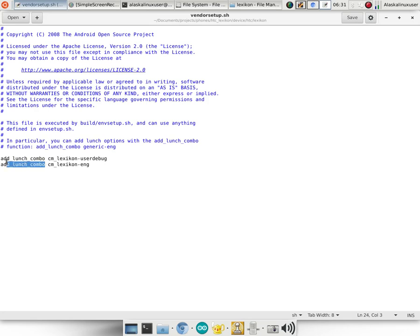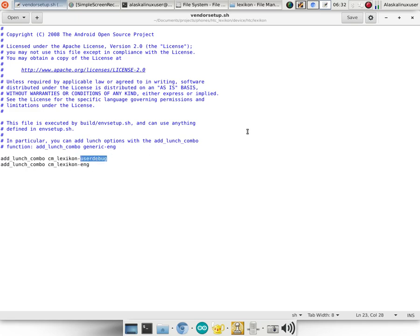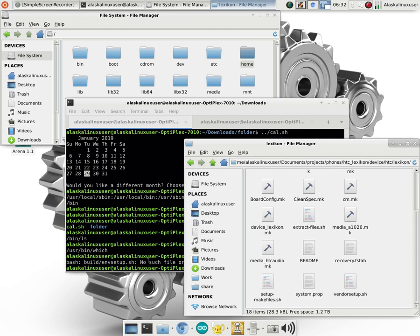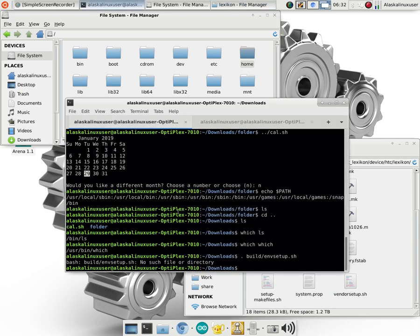While running other files such as the build environment setup.shell is going to go through and look through all of the folders in your build environment and run all of the vendor setup.shell files, which in this case just adds this lunch combo, that gives you the ability to build cyanogenmod, lexicon, dash, and your user debug in this case.